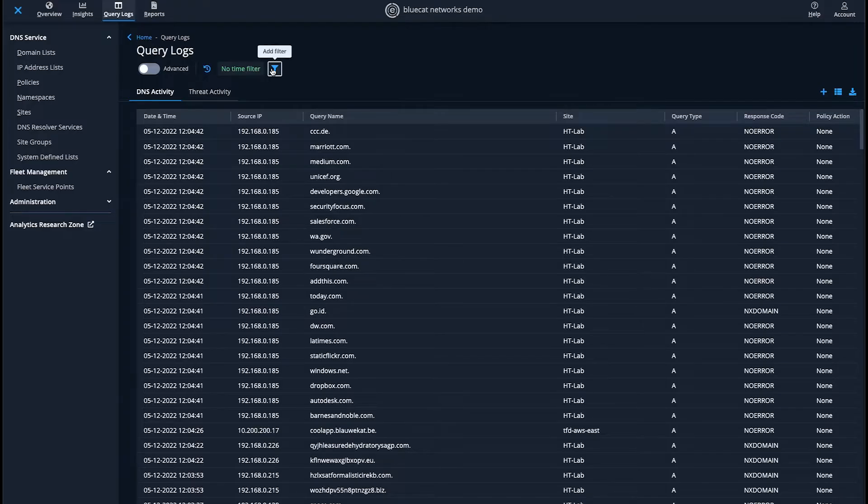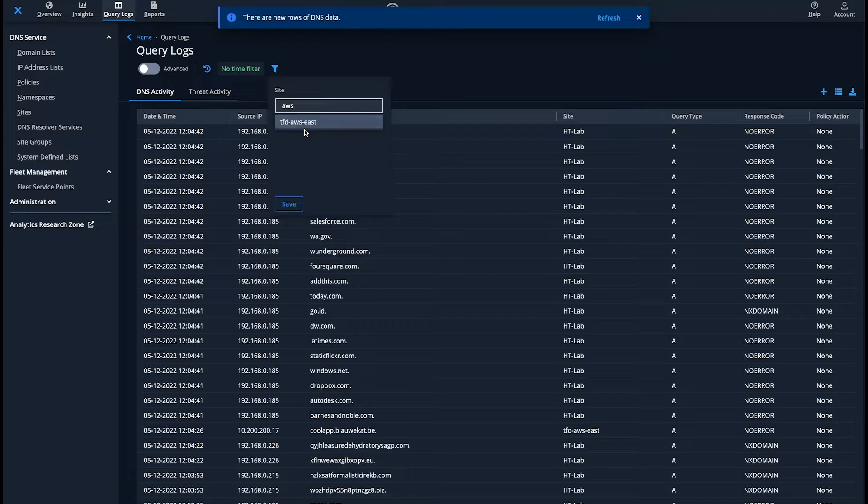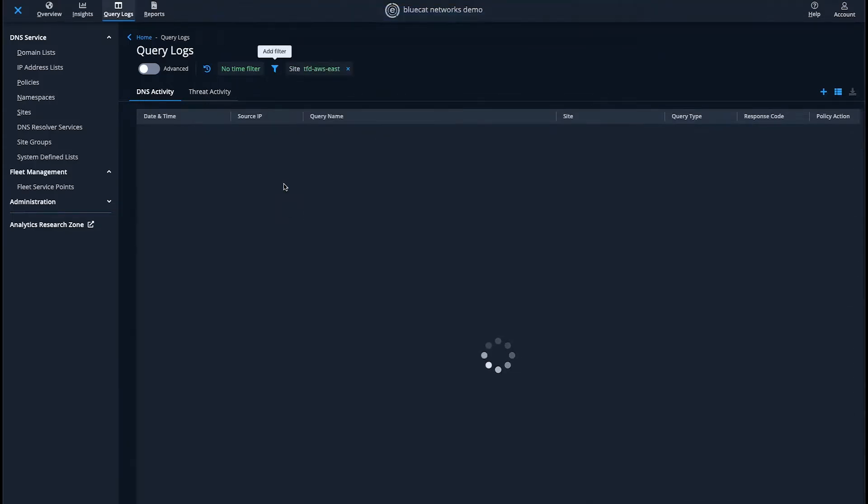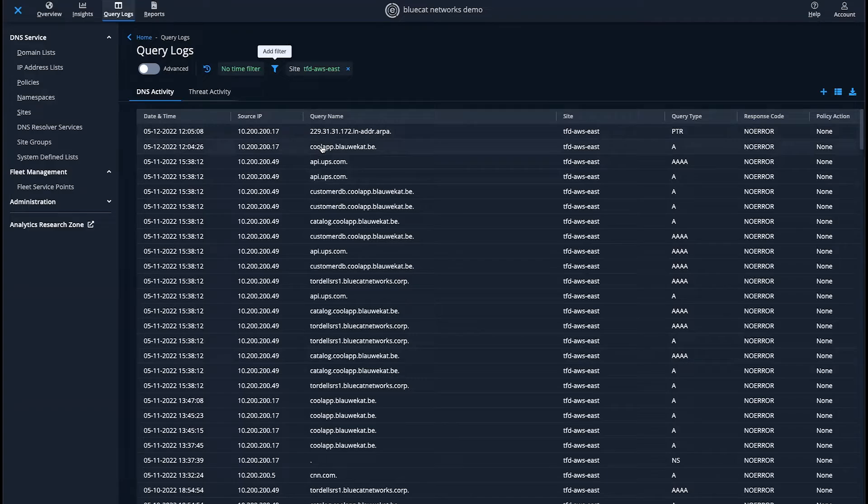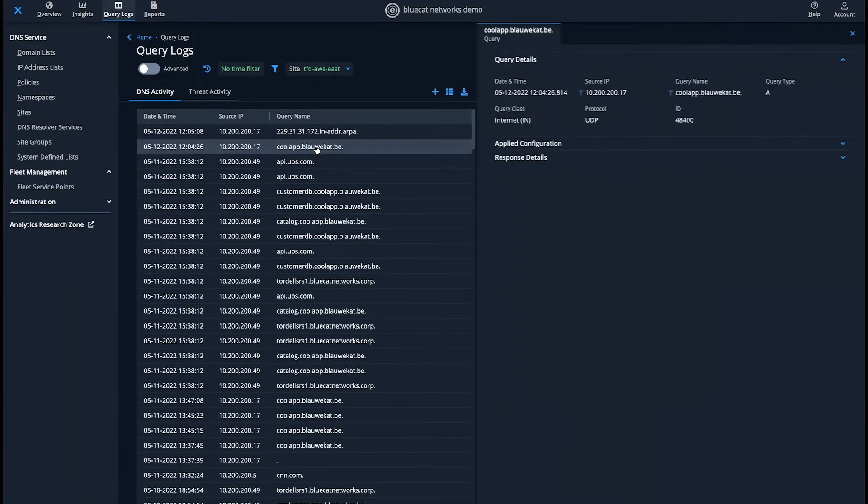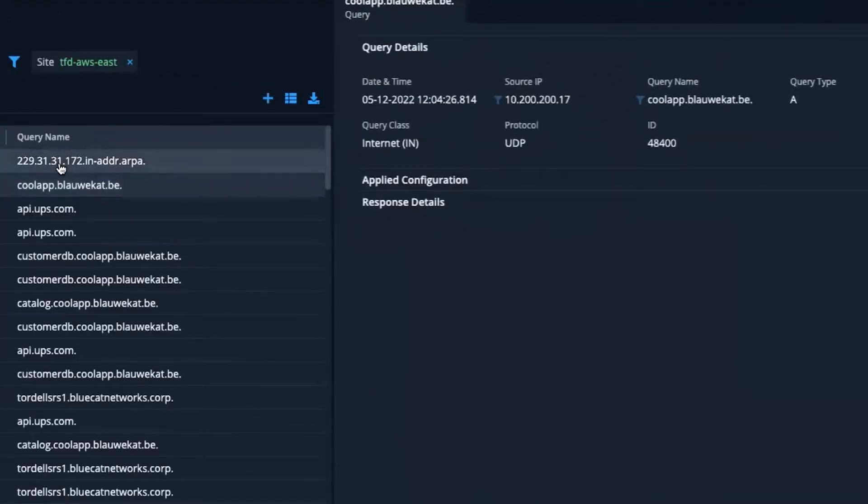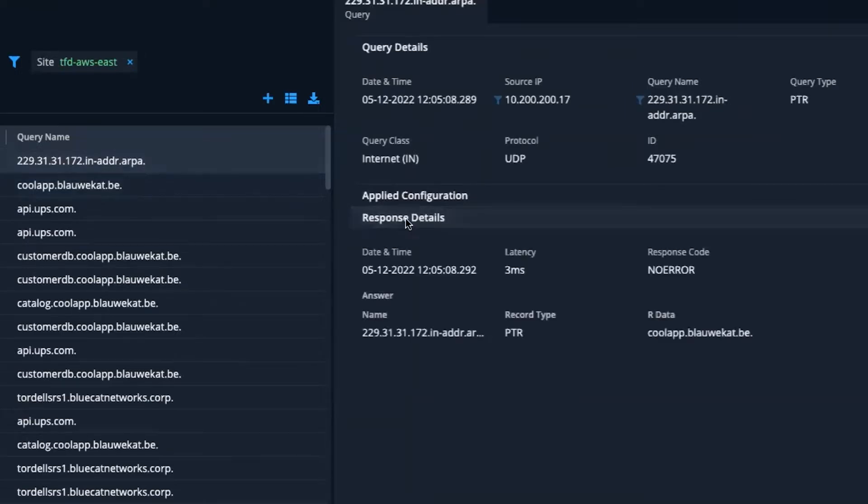Another way we can check to see this was successful is using query logs and filters in BlueCat Edge. Here, we filter on-site, and we can identify the original Dig2Cool app on AWS that was successful, as well as the reverse lookup that would be traditionally used by security tools.